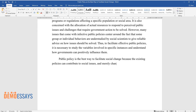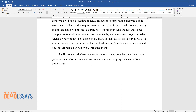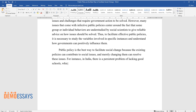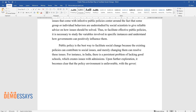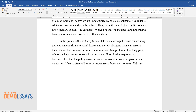For instance, in India there is a persistent problem of lacking good schools, which creates issues with admissions. Upon further exploration, it becomes clear that the policy environment is unfavorable, with the government mandating 15 different licenses to open new schools and colleges. This limitation prevents schools from opening, lowering the quality of education.